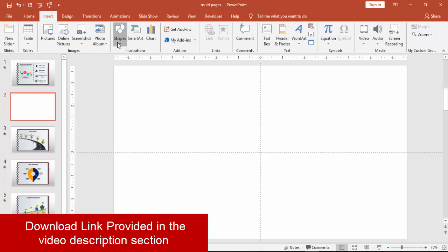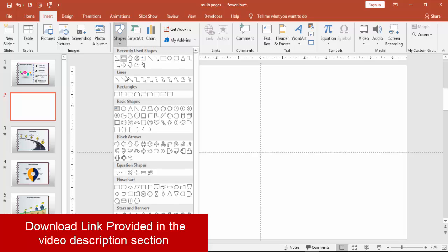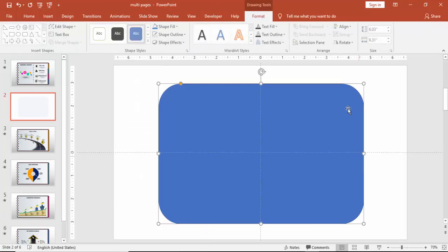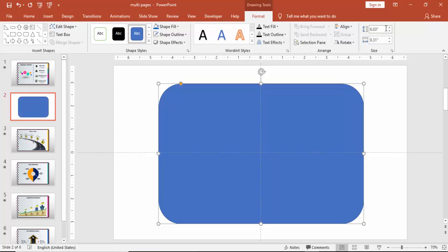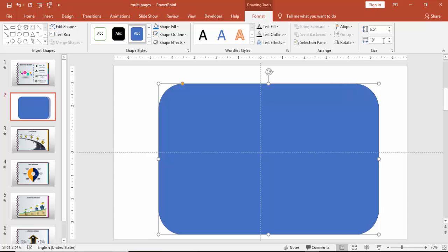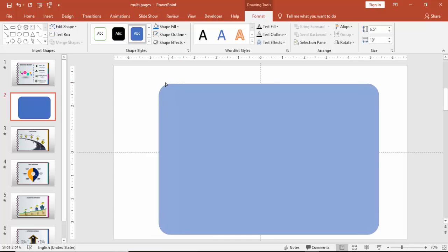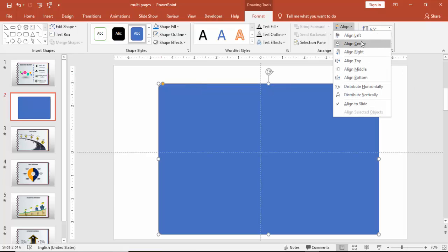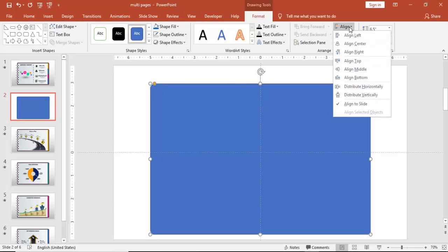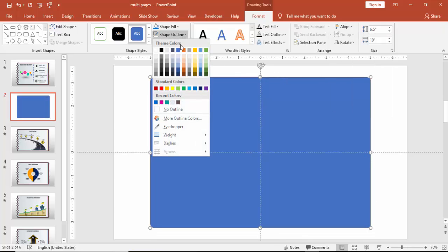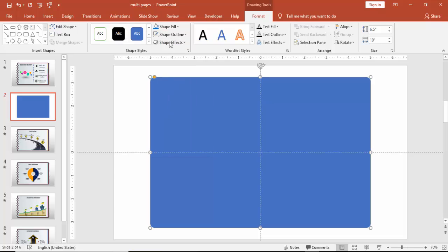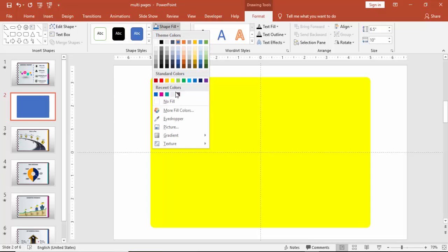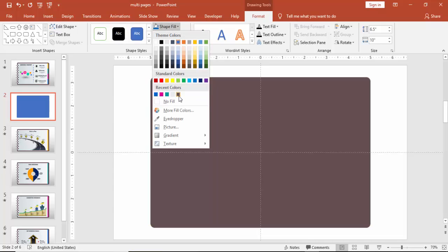Add a new slide, go to insert shapes and select rounded corner rectangle. Draw the rectangle, make the height as 6.5 and width as 10 inches and just make it a little curve. Center align and align middle, make it no outline and give some dark color.